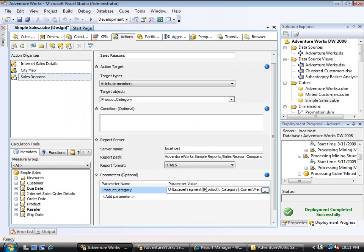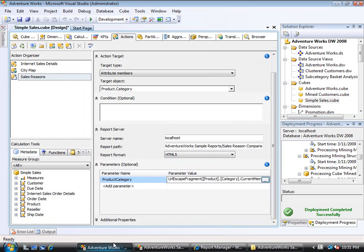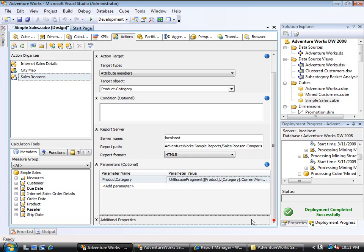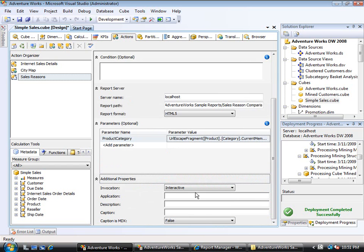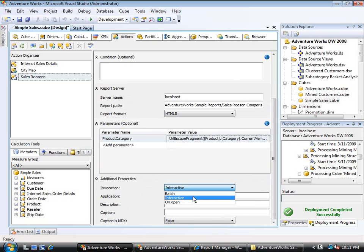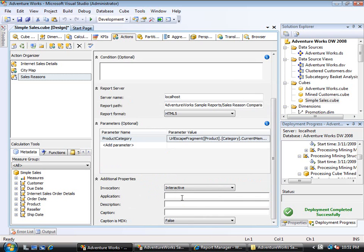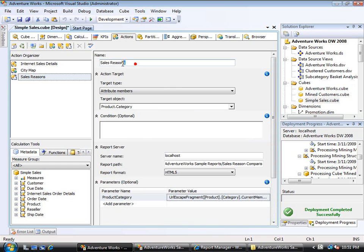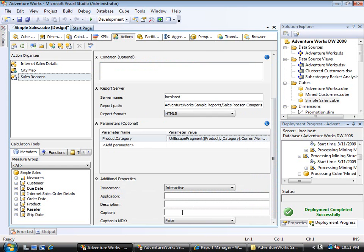Down here under Additional Properties I can do some other things with this. Invocation: Interactive, Batch, or On Open - this is only a hint to the client program. If I said On Open, it does not mean this action will automatically run when someone opens the cube. Application is also a hint to a client application telling it what application runs this action - something we won't use here. Description is just an optional description. The Caption is how this action will show up. If I don't put anything there, it will just show up as Sales Reasons. I could put something different in here and optionally have it change to show the value of whatever they currently have clicked on. For now I won't even bother putting anything in here. Let me just go ahead and deploy this.